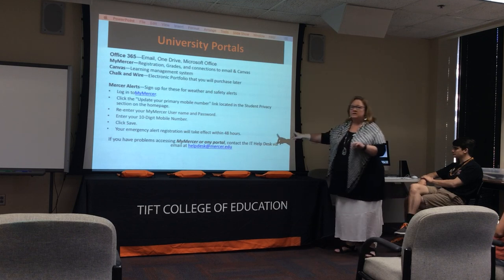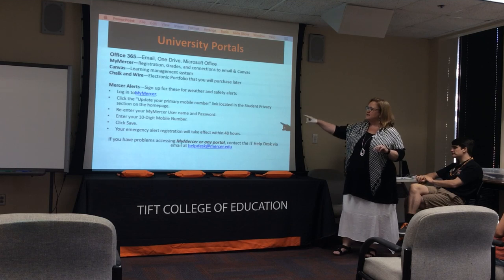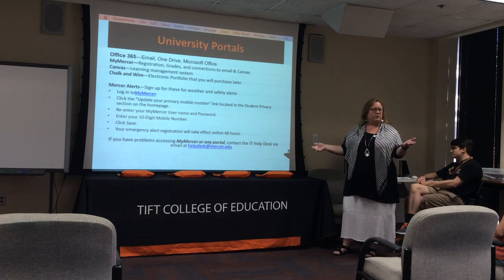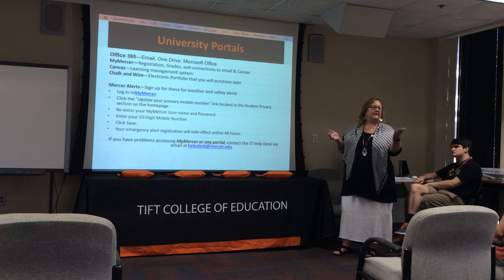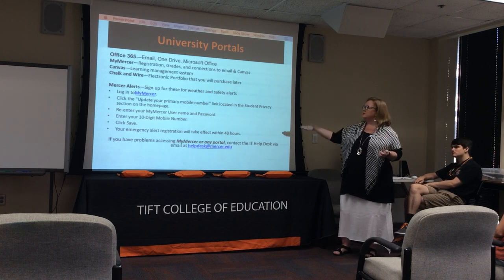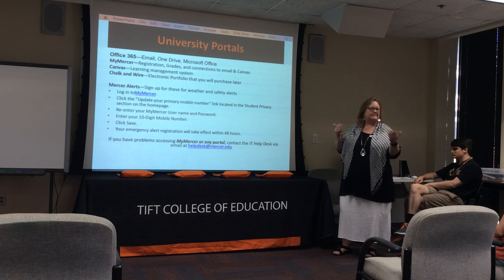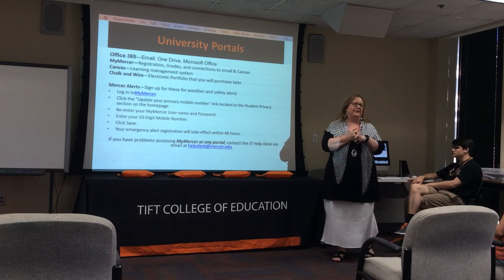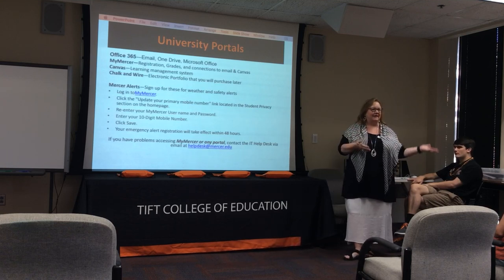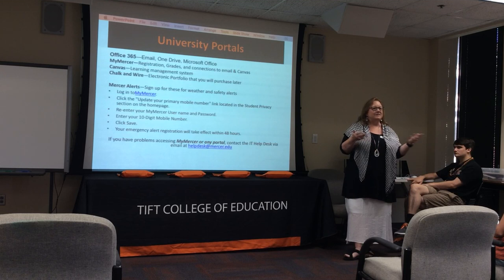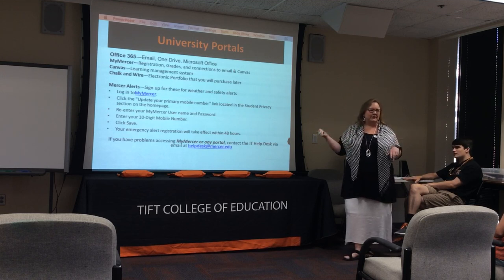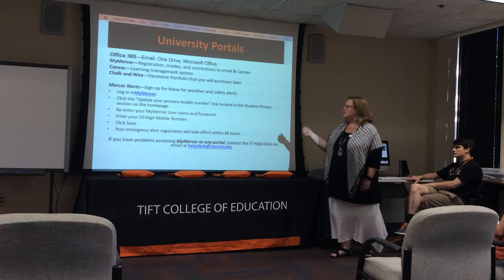One more thing: Mercer Alerts. Go to MyMercer and update your primary mobile number — you can also add others, like parents who want to be connected. Mercer Alerts are sent for things like tornado warnings and other campus emergencies. It's important to be connected so you know what's going on on campus.